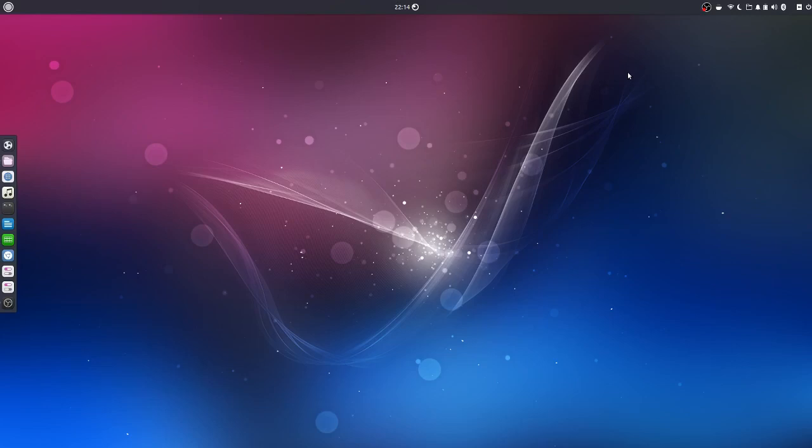G'day all, it's Colin from PCTLC and thanks for joining me. I'm just going to run you through the Ubuntu Budgie login wallpaper change.